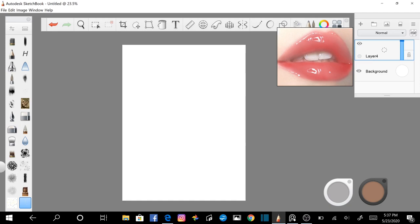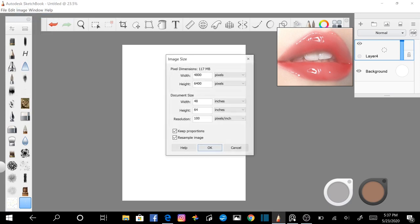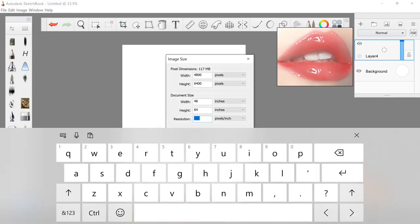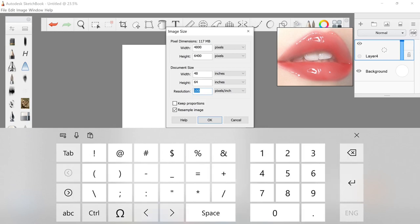Open up your software. I use Sketchbook Pro for Windows 10. Go into the image menu, click on image size. Uncheck Keep Proportions and change your document size to 7 inches by 7 inches at 300 pixels per inch.